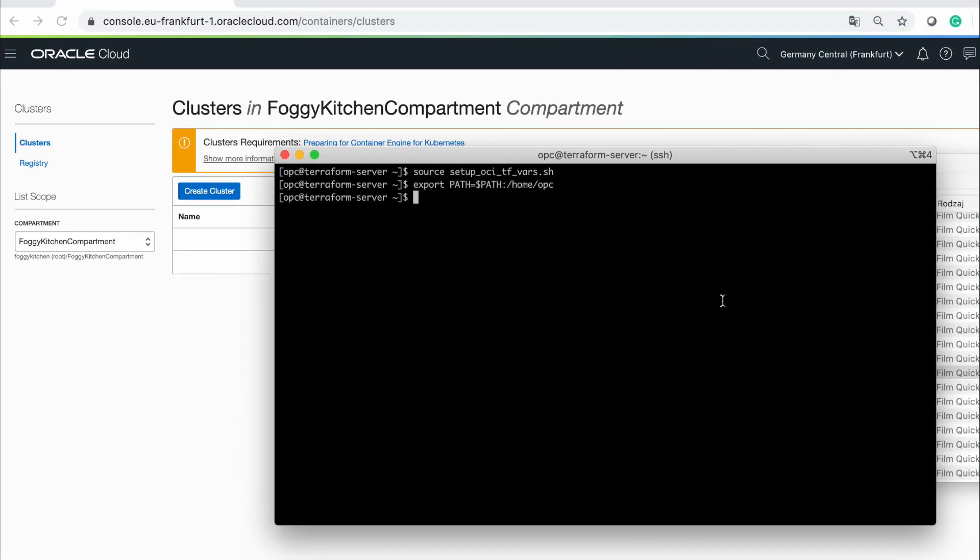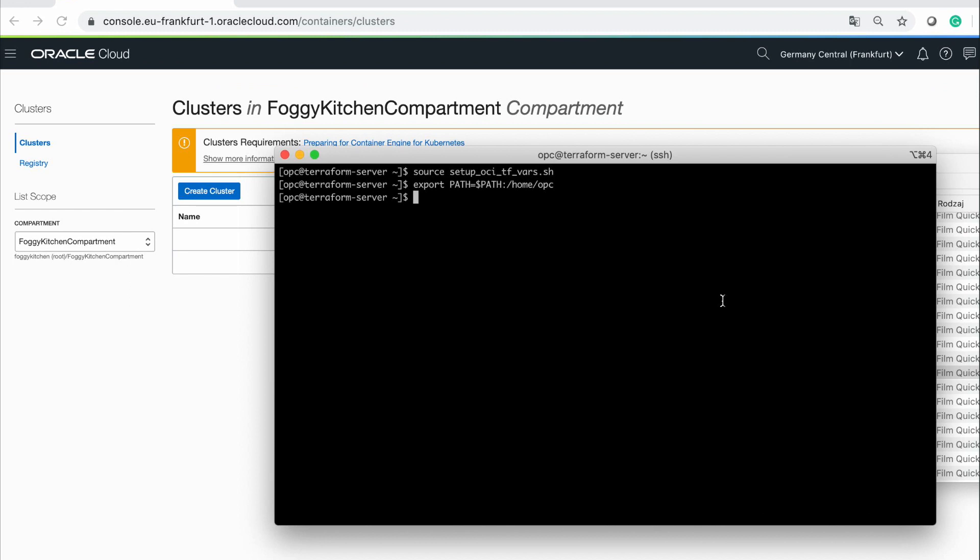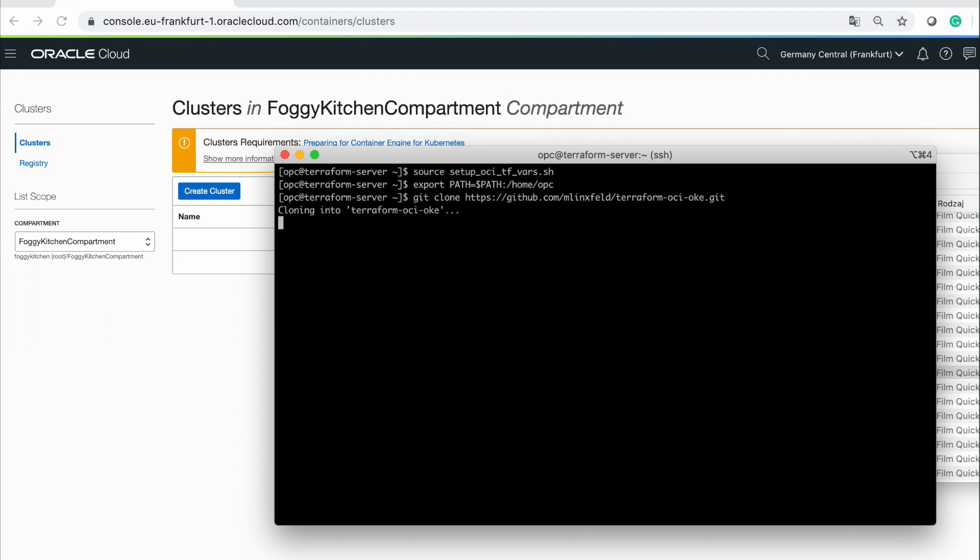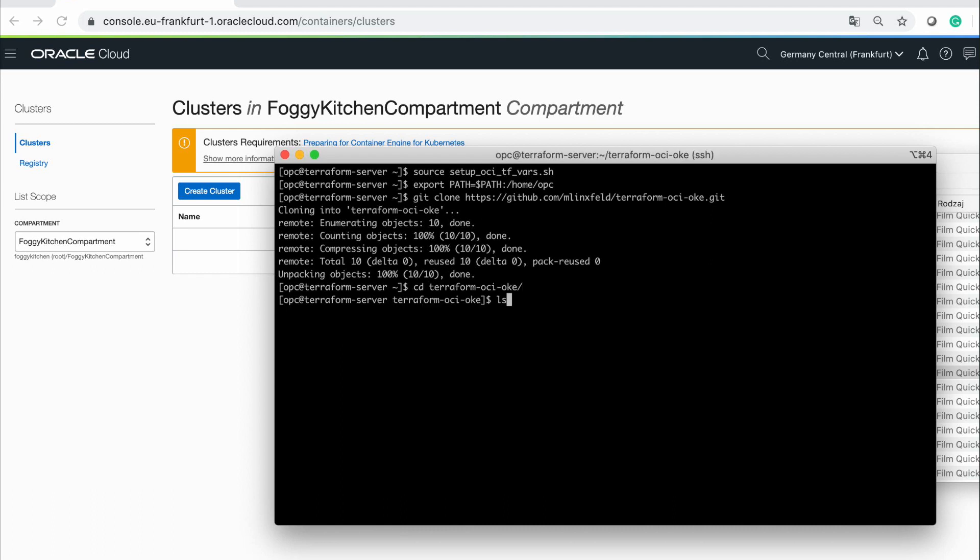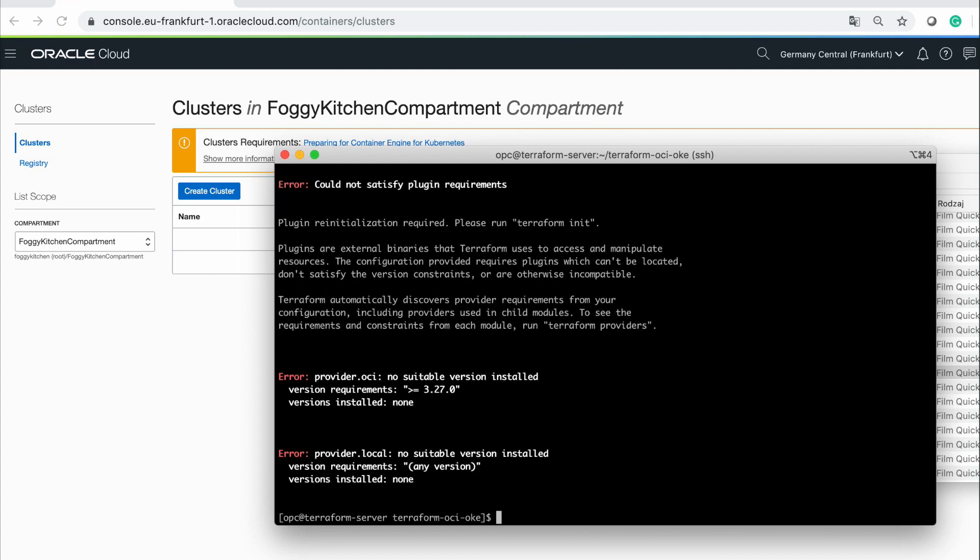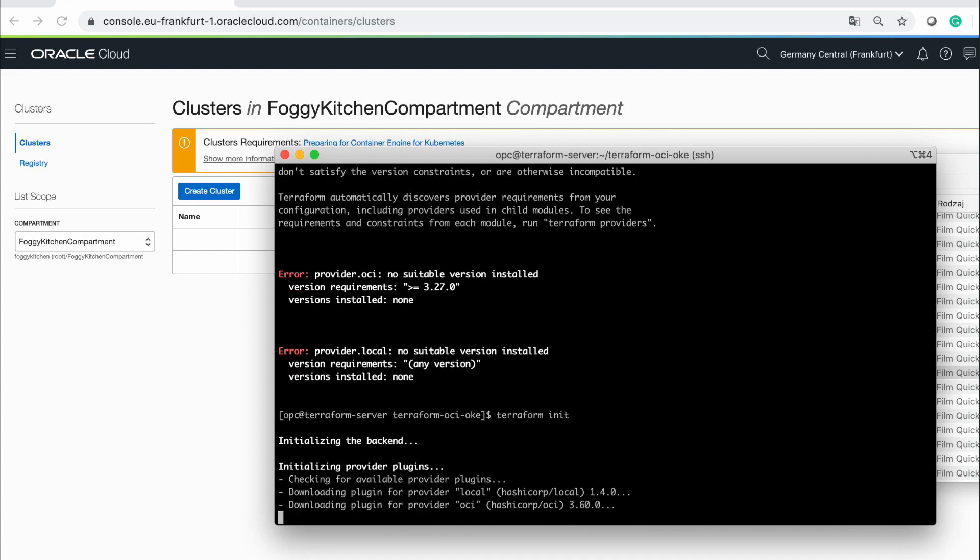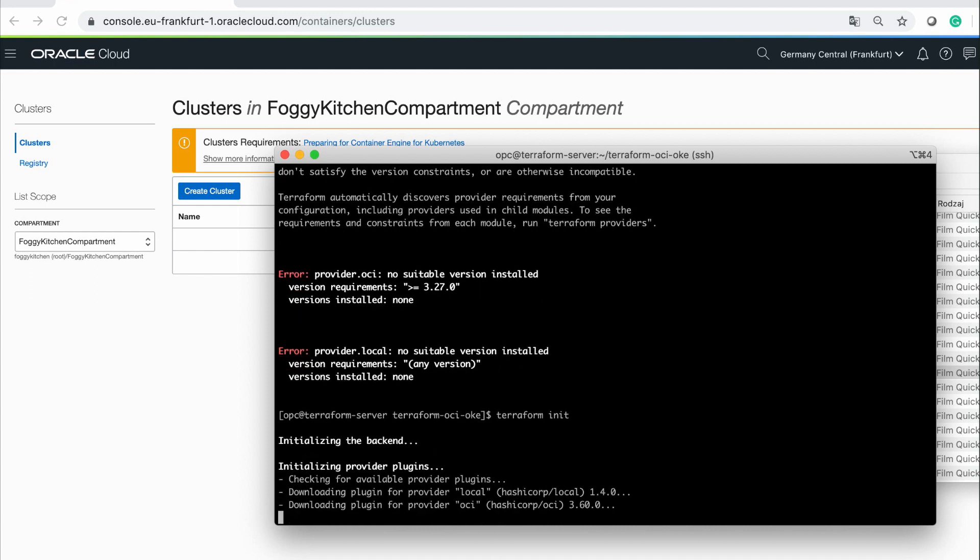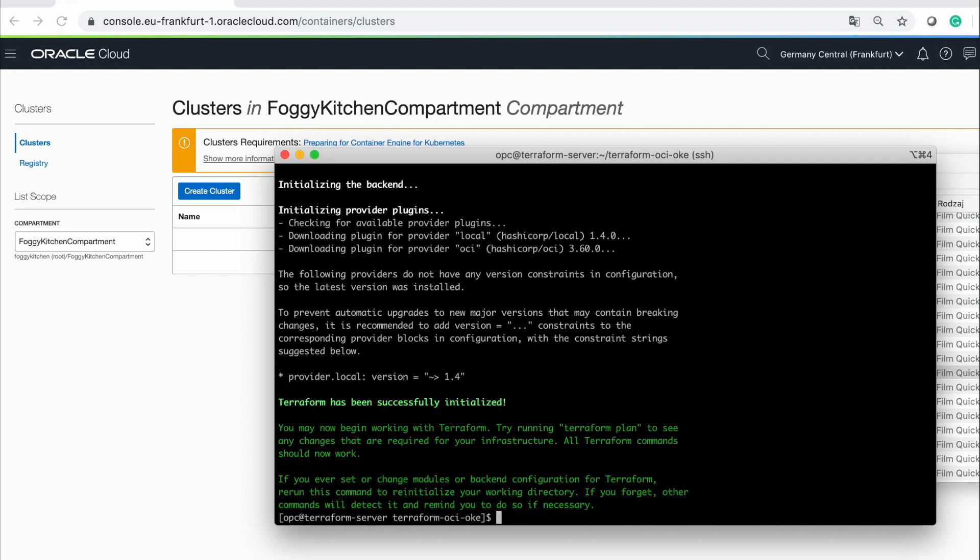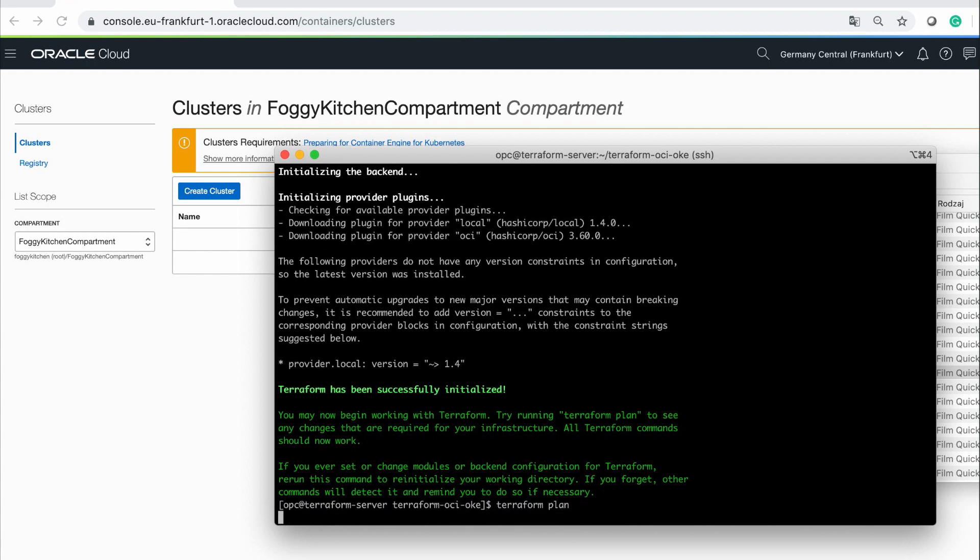I'm currently on my Terraform server and I'm cloning my Terraform OCI OKE repository. I can go next into the directory and I can run Terraform plan. Of course, I need to build providers and now I can run plan.